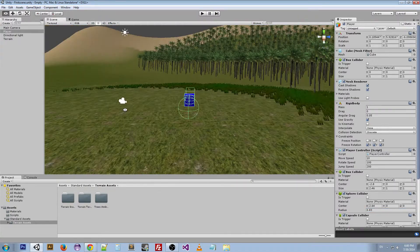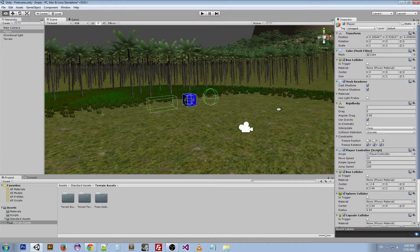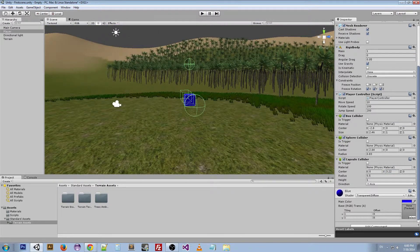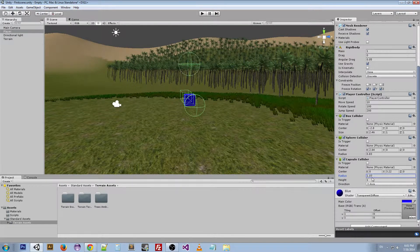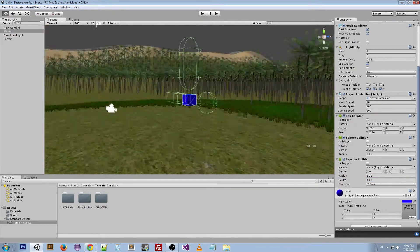The Capsule Collider looks exactly the same as the Sphere Collider right off the bat because it's inside of the square, so it actually is pretty much a sphere. But we can change its orientation, and if we go to radius it's the same as the sphere — but if we go to the height, you can see that it changes into this capsule-like object.